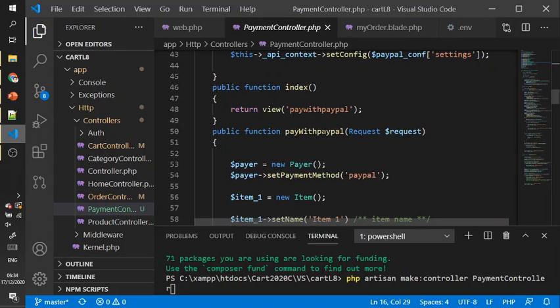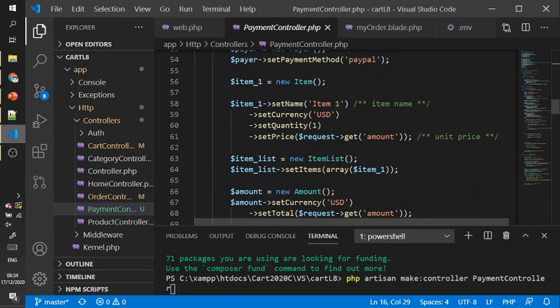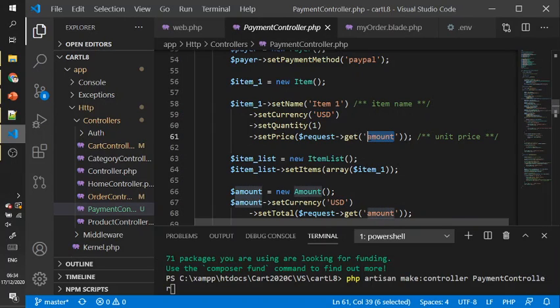Post information to PayPal to request the payment. You can customize the name, currency, quantity.